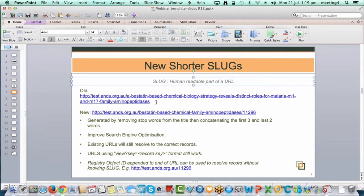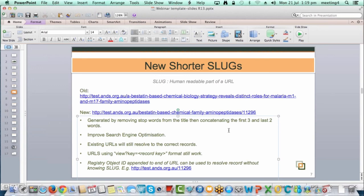What we've done is take the title of the record, remove stop words, and then take the first three words and the last two words. We did this because many records had the first ten words exactly the same with only the last word being a species or a study name, so we took the last words to try to make them as unique as possible. Where slugs aren't unique, we append the registry object ID on the end to make it unique — this is not the record key but the internal ID assigned when a record is ingested.